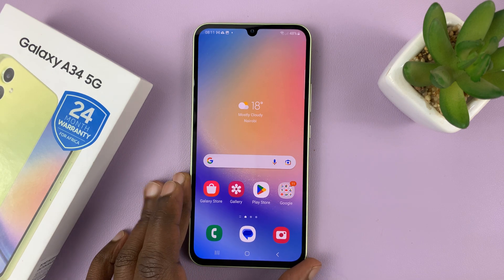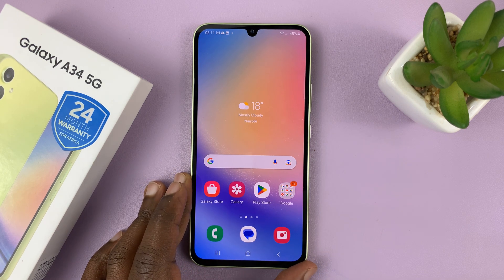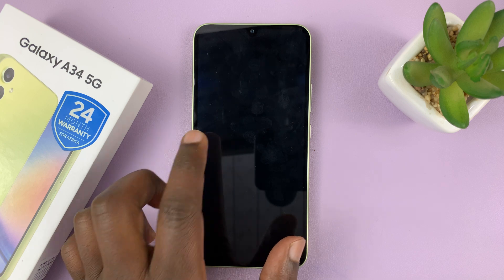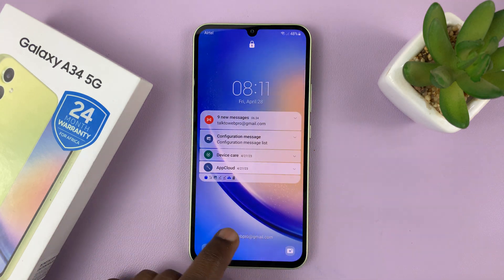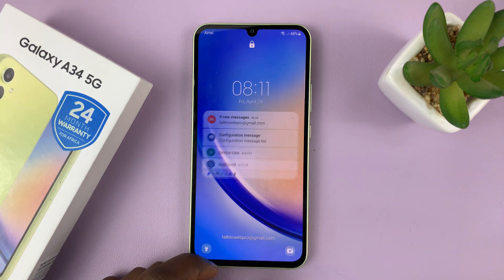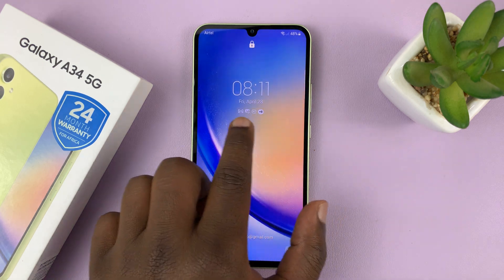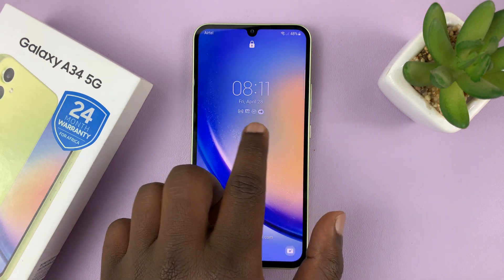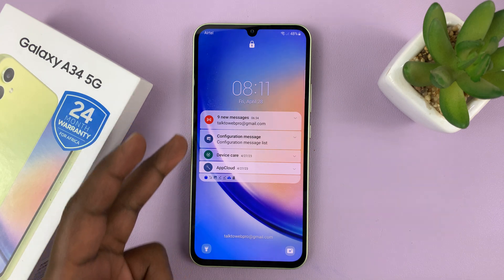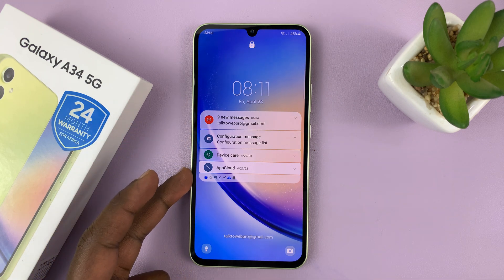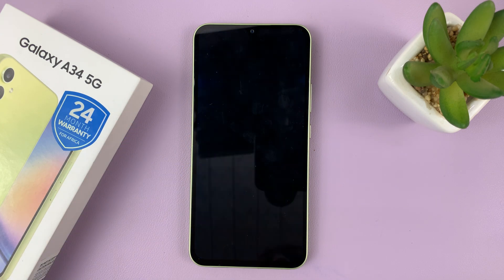I have the Samsung Galaxy A34 and I'll be showing you how to show the notification contents on the lock screen. The way it's set up right now is you can actually see the notification icons, and you can see the notifications themselves, but you cannot see the contents of those notifications.